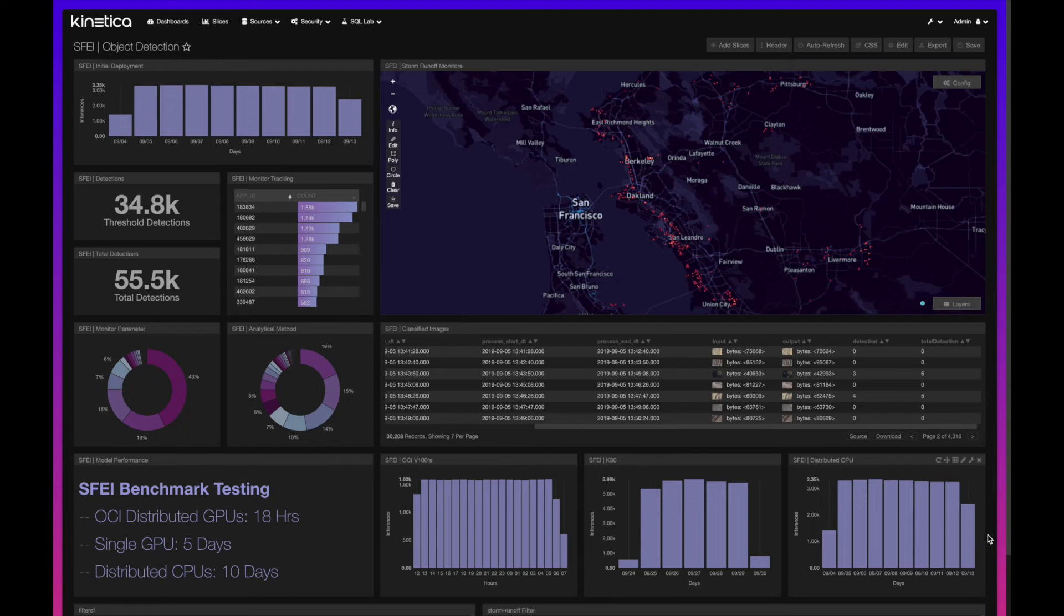We then shifted to a single GPU on a K80, and that brought the inference time down to five days.